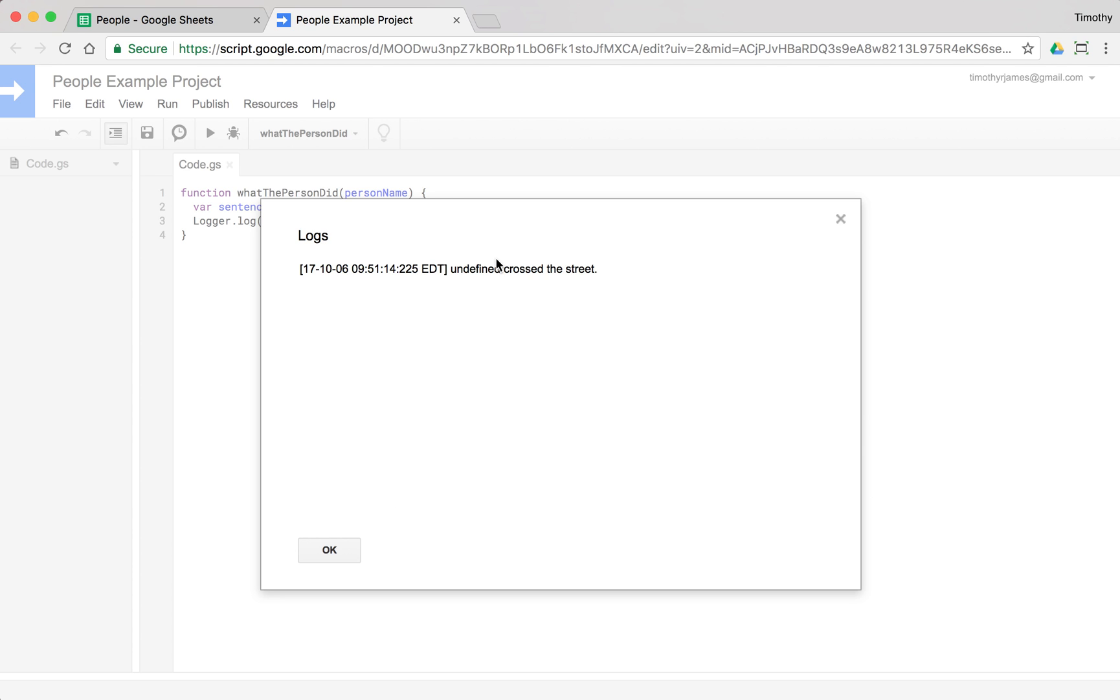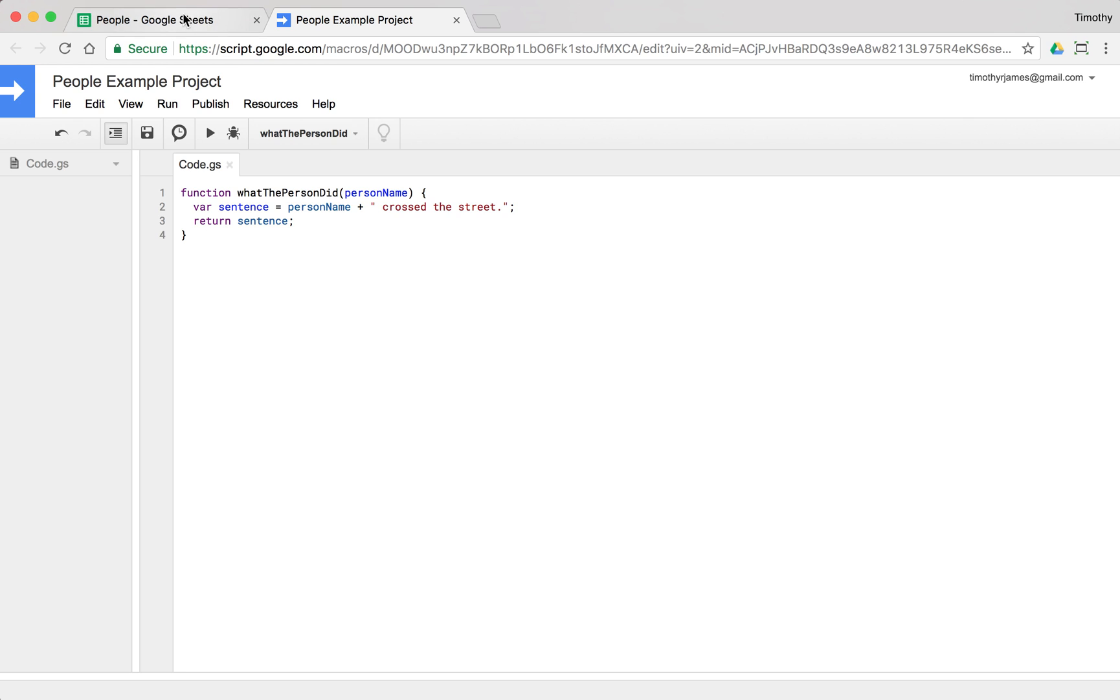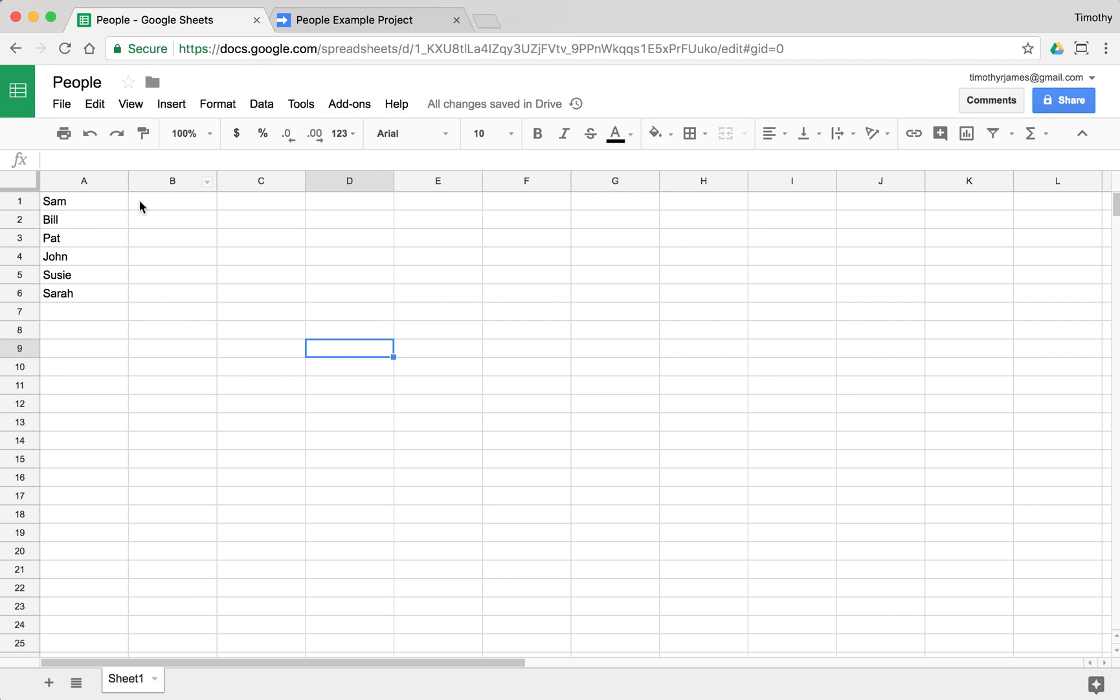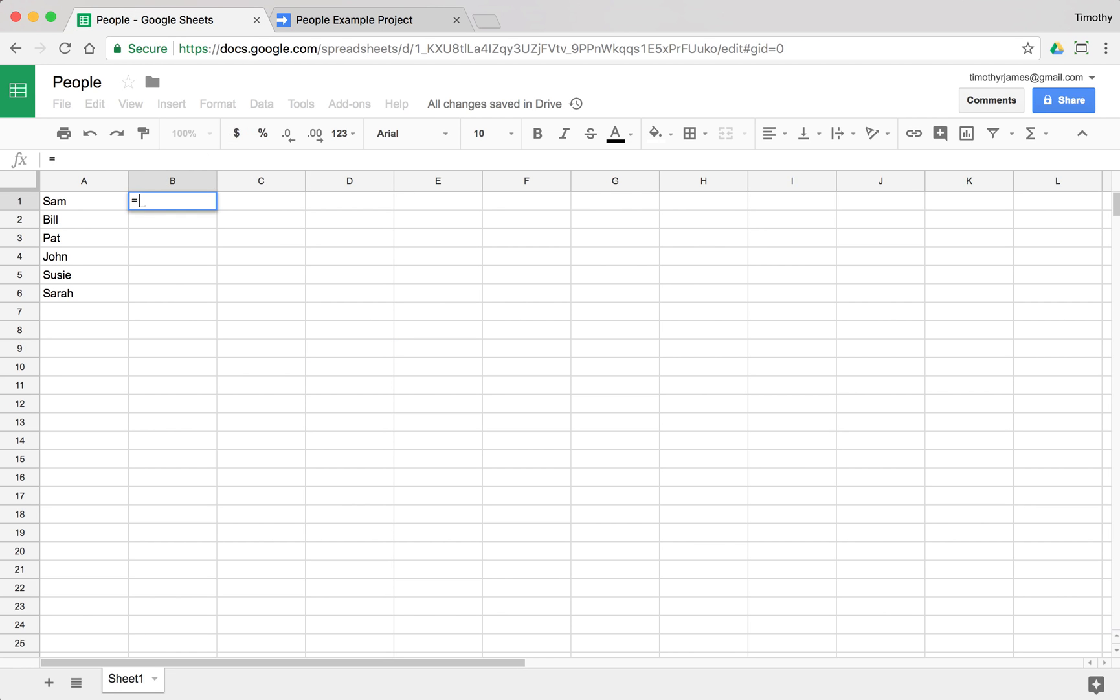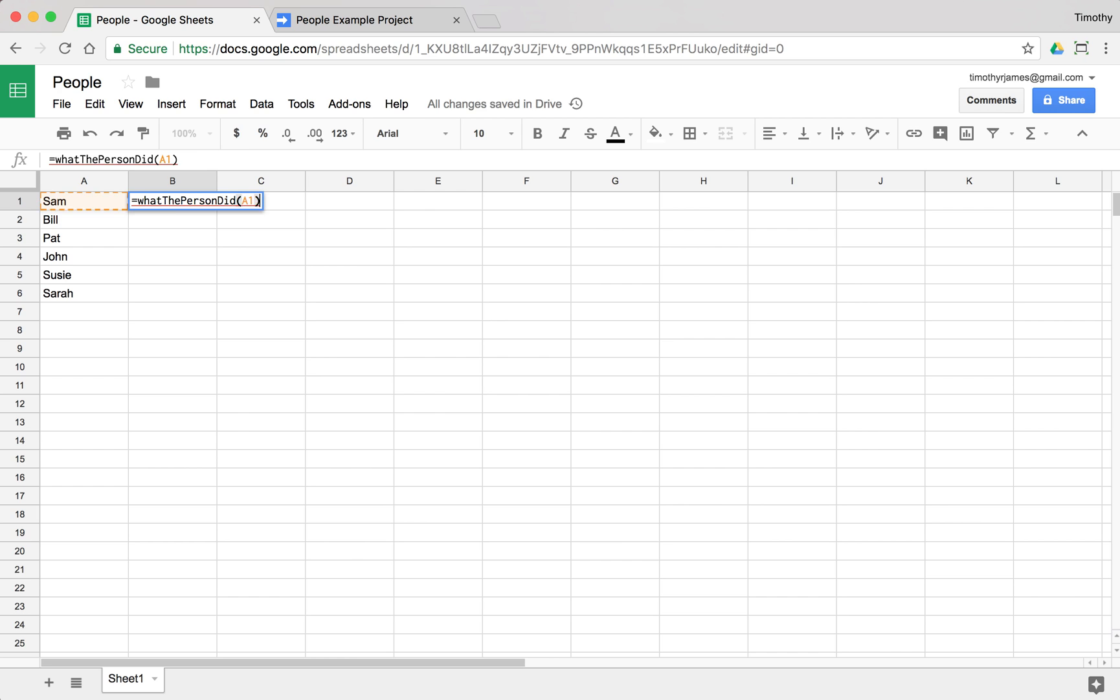But I think it'll do the trick. So what we're going to need to do in order to actually complete this function is return sentence. Now, if we go back to our original spreadsheet, we can just type in what the person did and pass in A1. There we go.